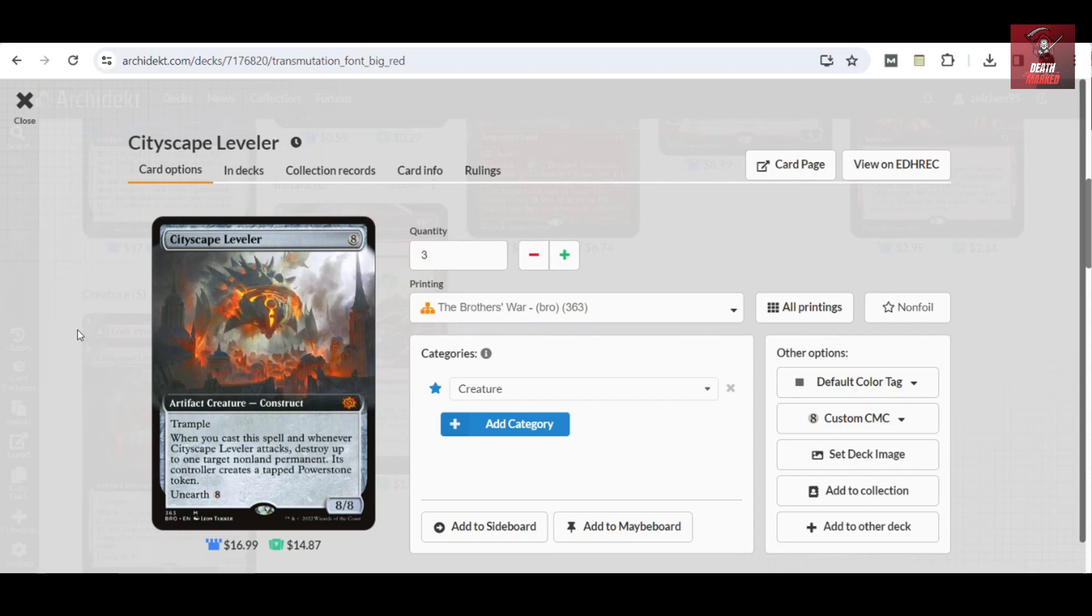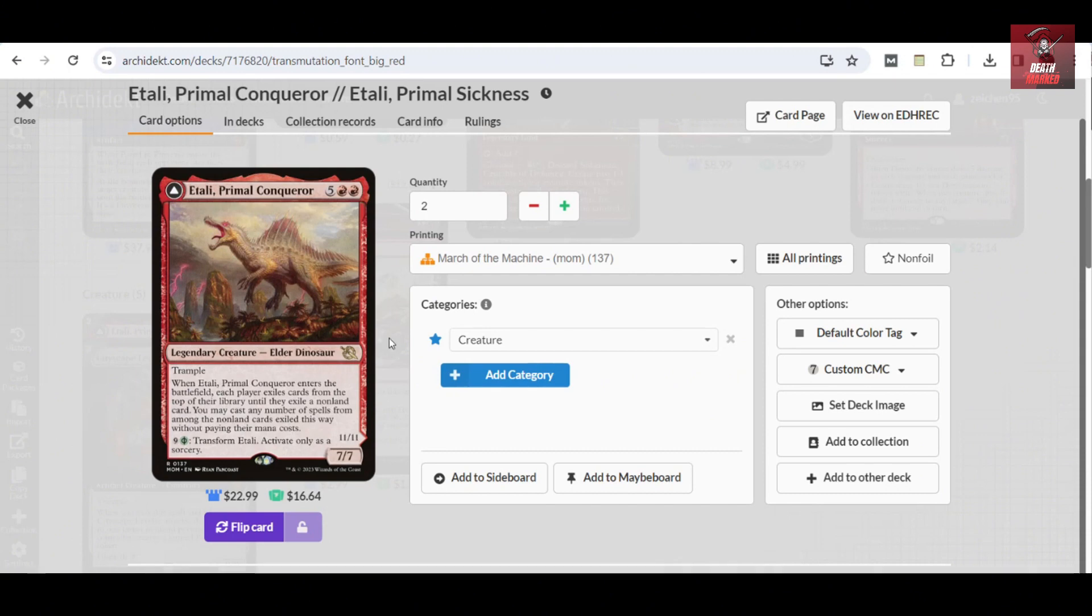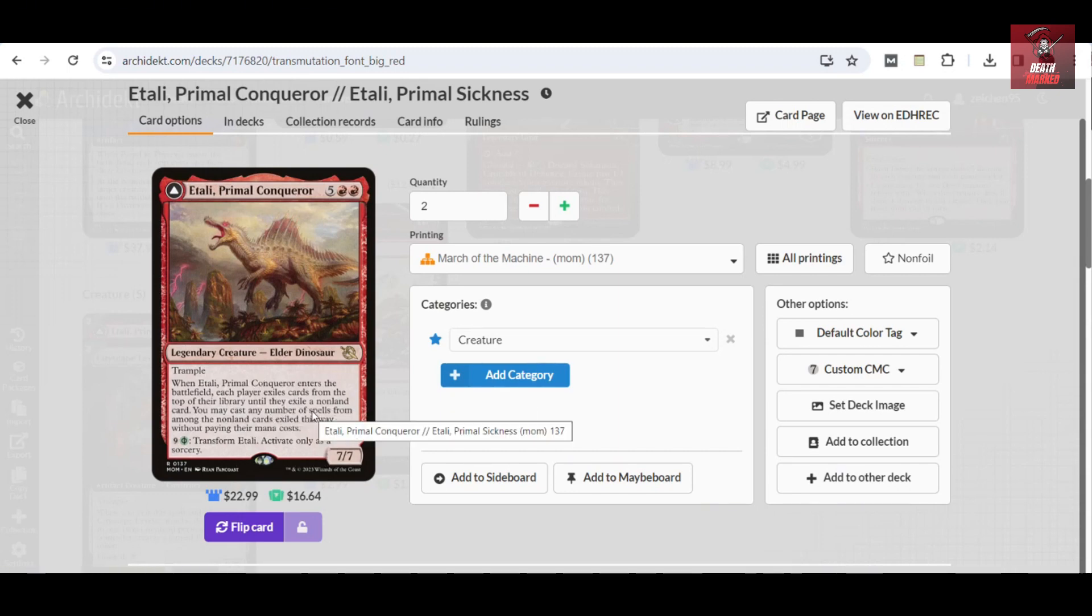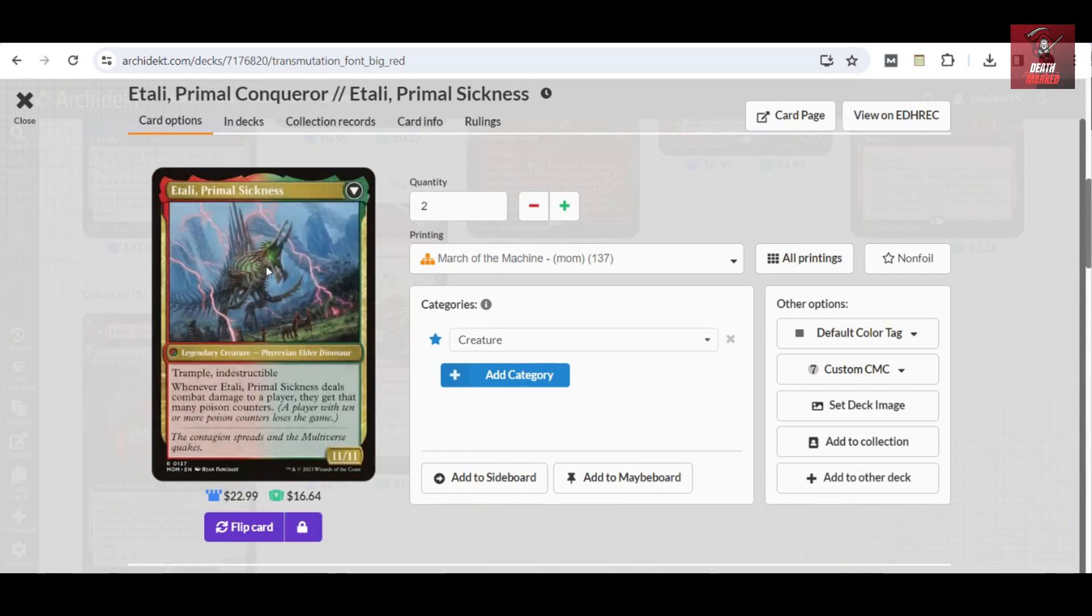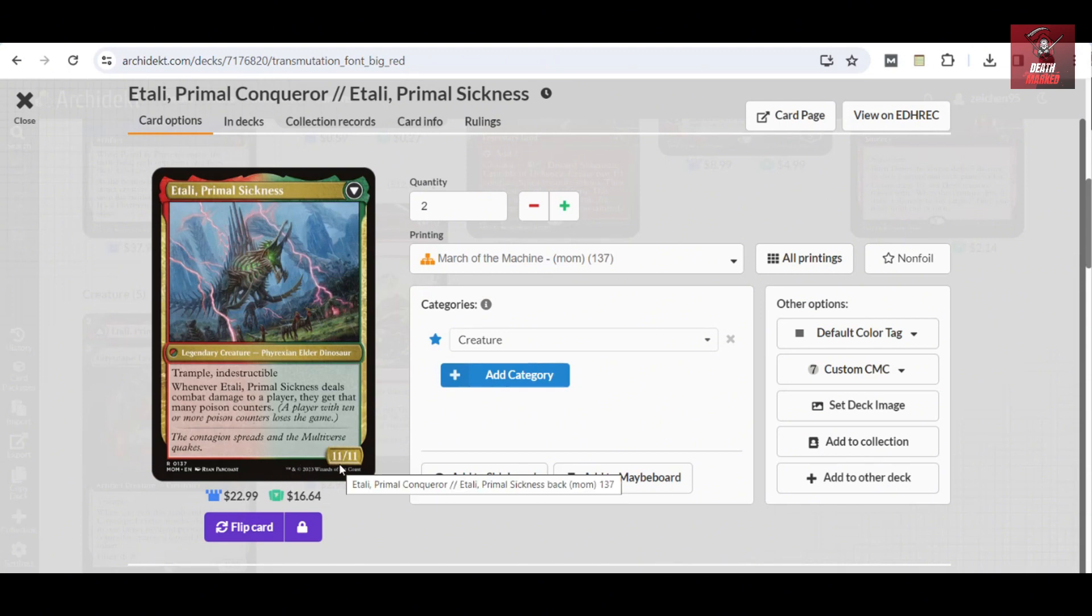I've also considered Etali, Primal Conqueror, which is also a good target for the Portal to Phyrexia. It can get you card advantage by exiling your opponent's top cards ability until they exile a non-land card. In any situation, you can use extra mana to have this one activated into Etali, Primus' Sickness to deal poison counters to win the game.